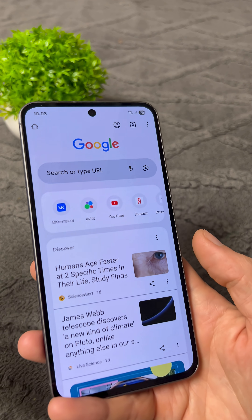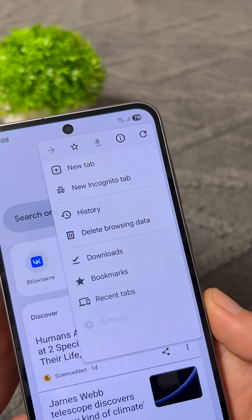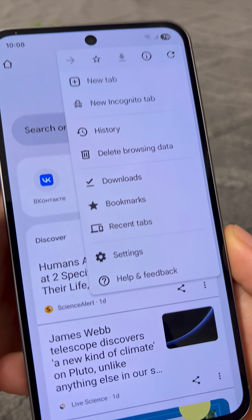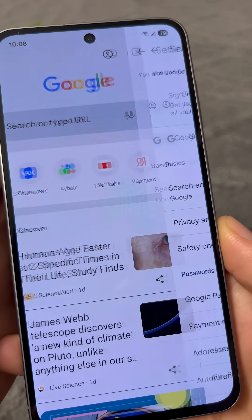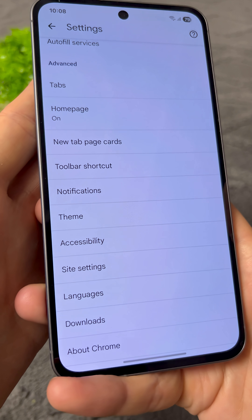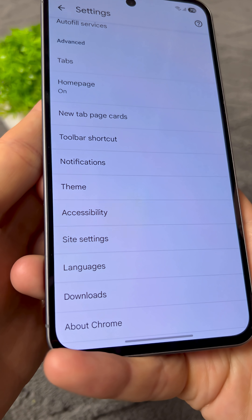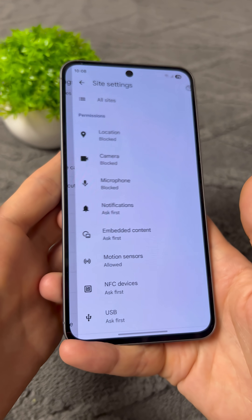To do this, open your browser. At the top, click on the three dots and select Settings. Now find the section called Site Settings and go into this section.